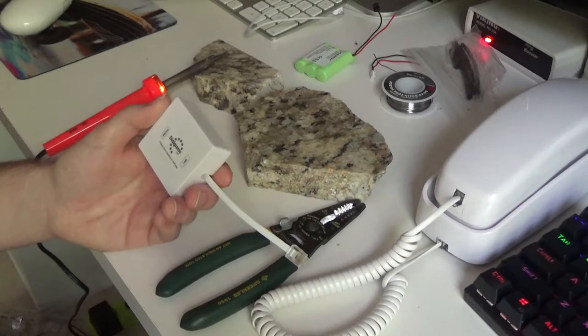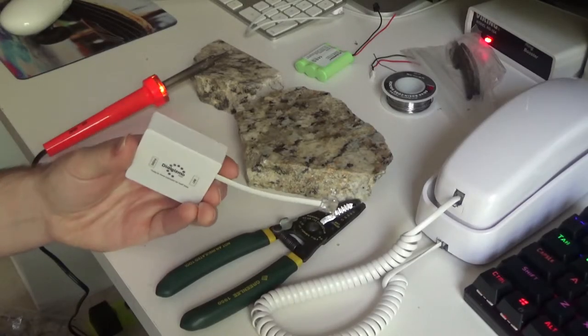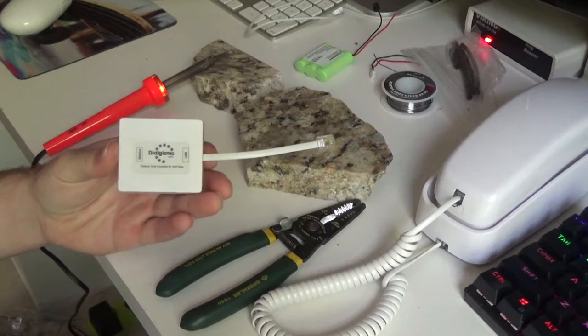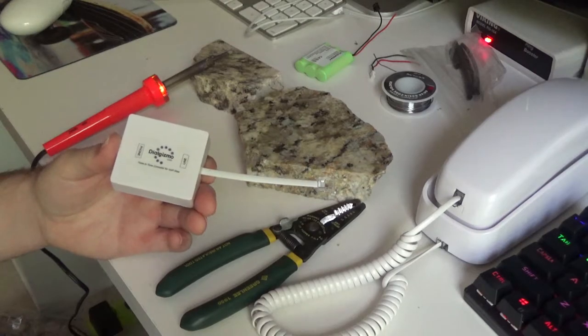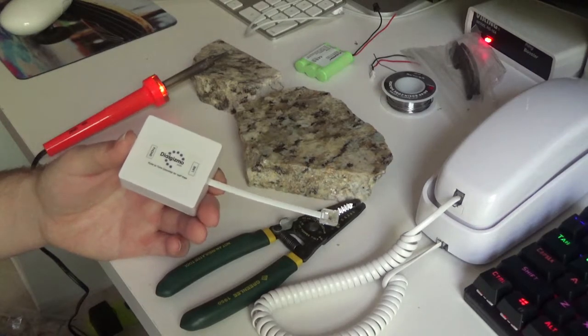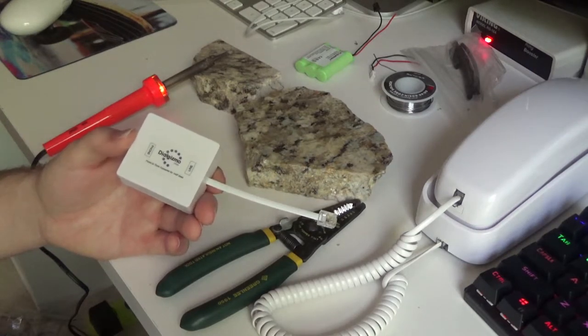Hello viewers. Today we are going to be attempting to repair this Dial Gizmo Pulse to Tone Converter.